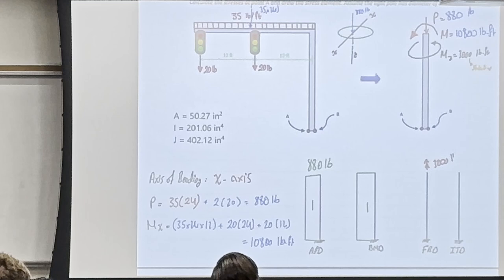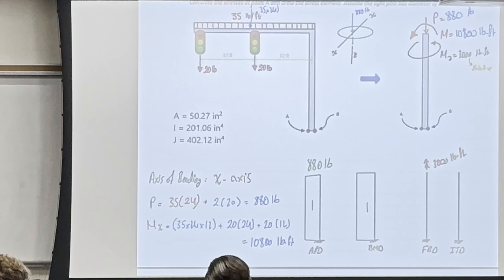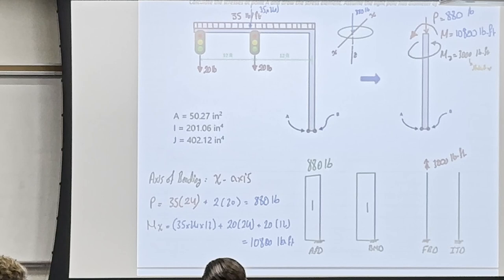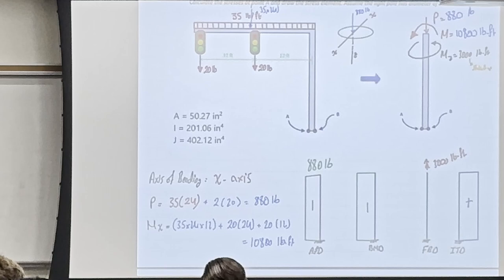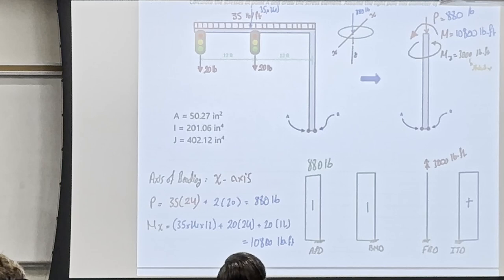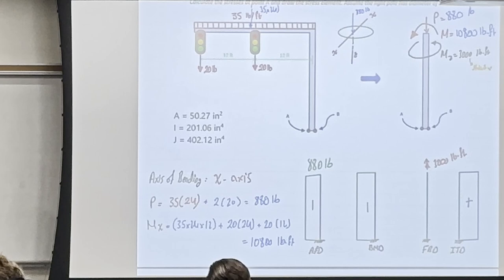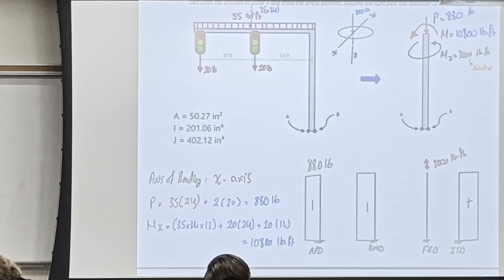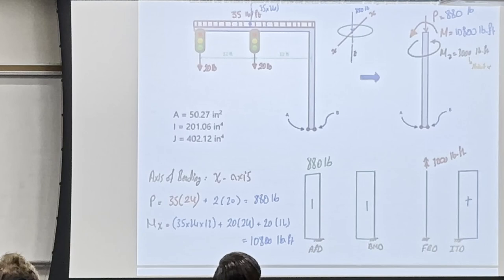For the torque: M_z is 3,000 pound·foot. Using the right-hand rule — thumb pointing up — the internal torque diagram is positive. Positive torque means it's twisting outward; negative means twisting inward. We'll need this sign later in the question. Now we've finished the internal forces diagrams.